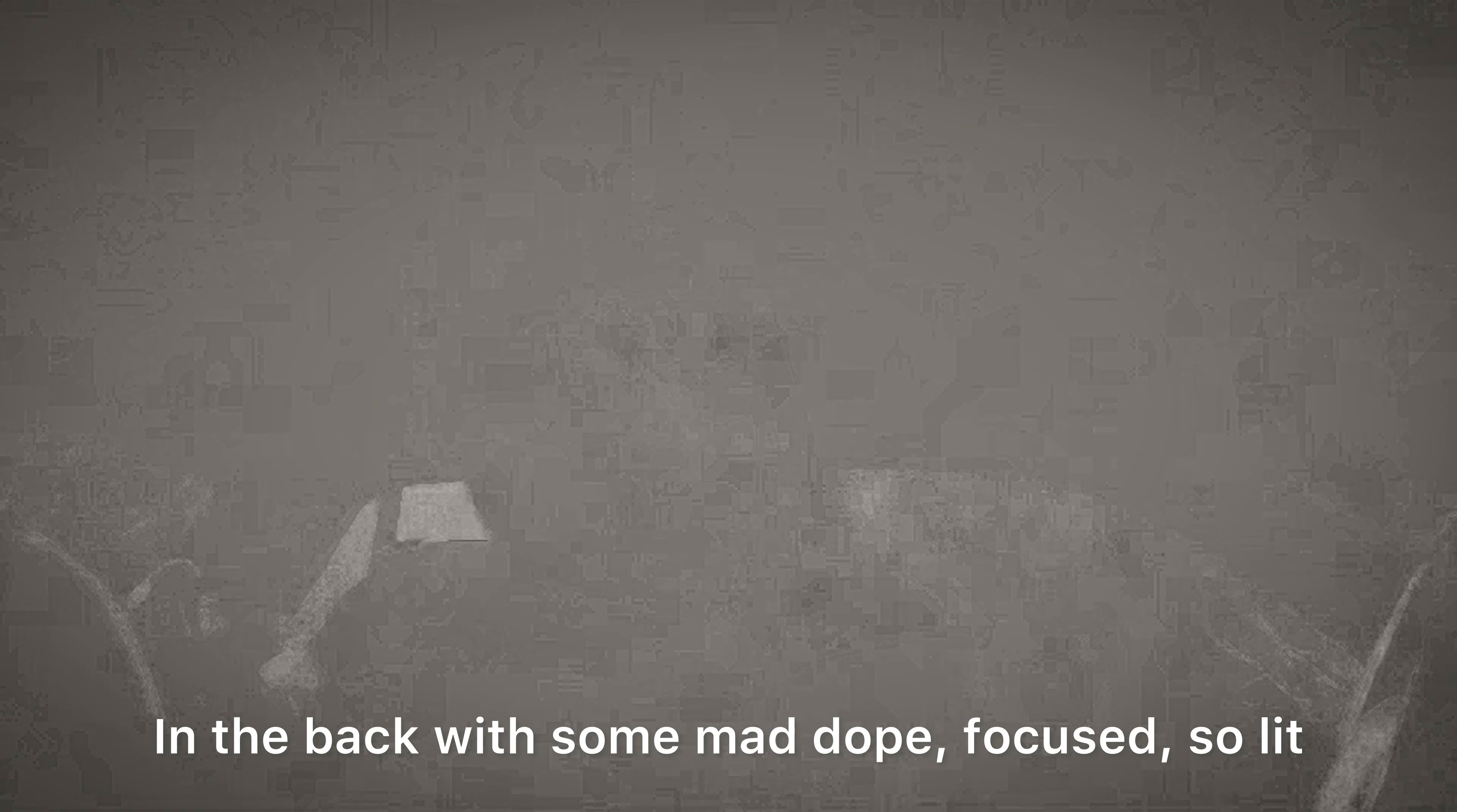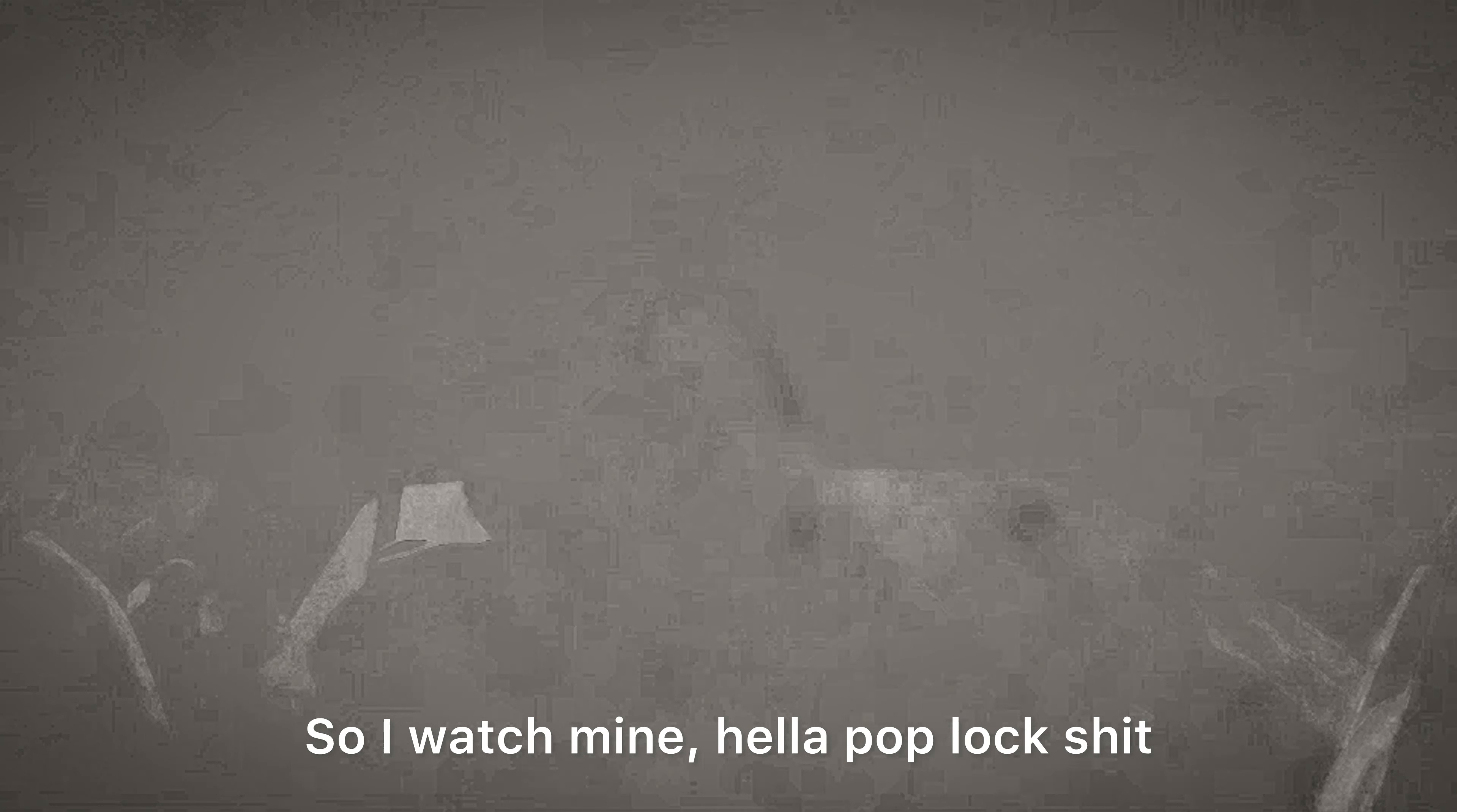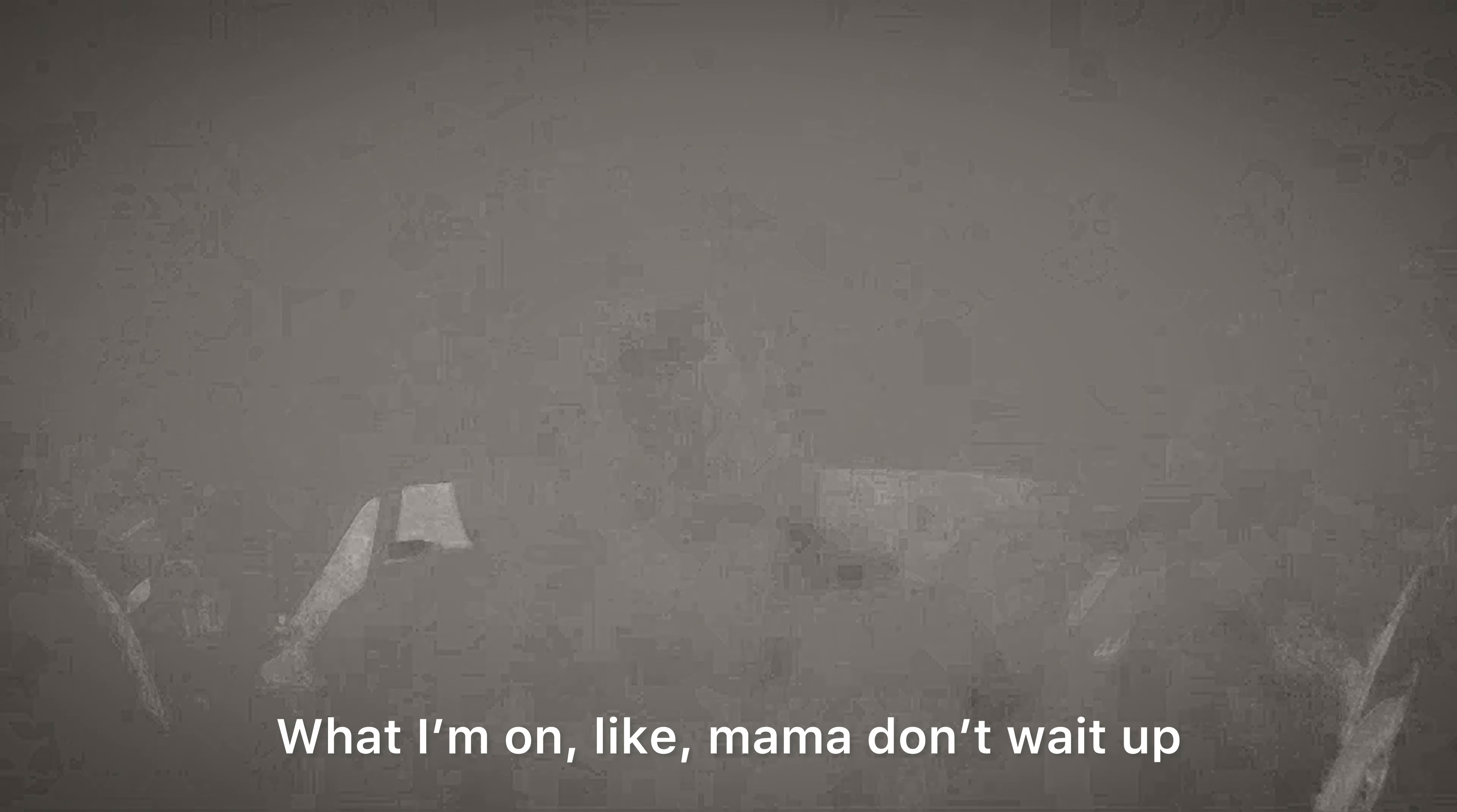beats in the back, some mad dope, focus so lit, go tee-like whoa shit, that's achievement I've been on. Know the clock tock tick so I watch mine, hella pop like shit, what I'm on like, mama don't wait up.